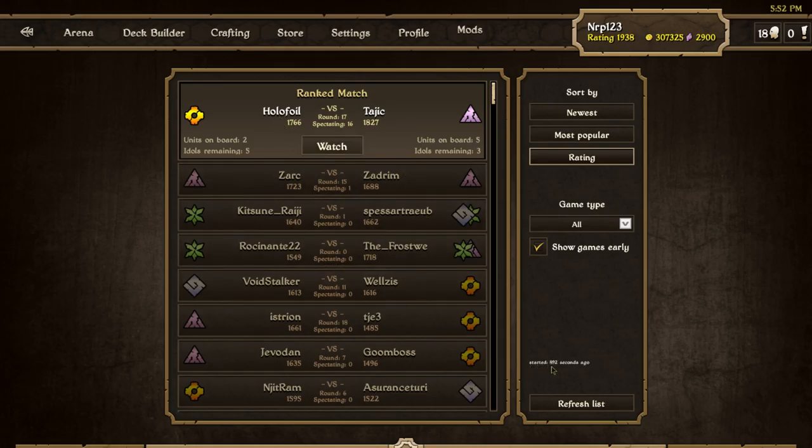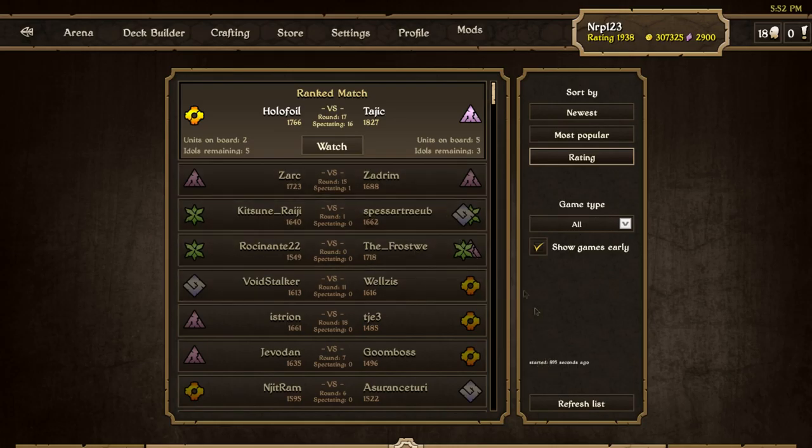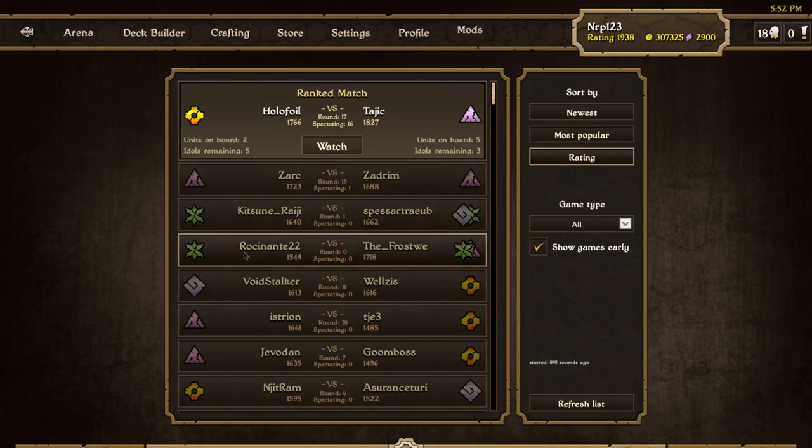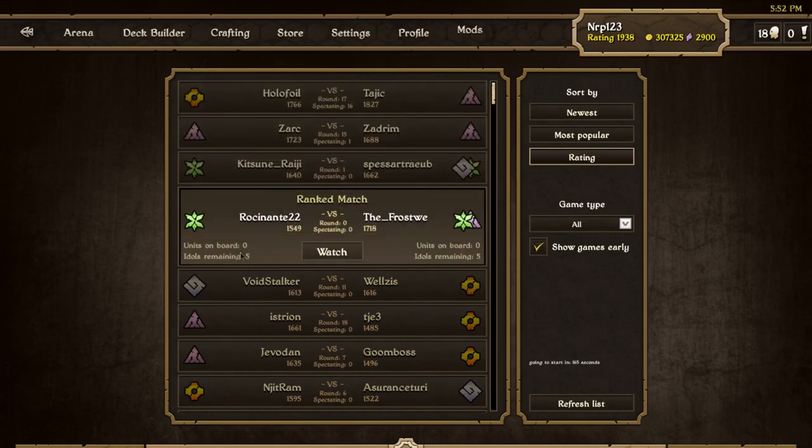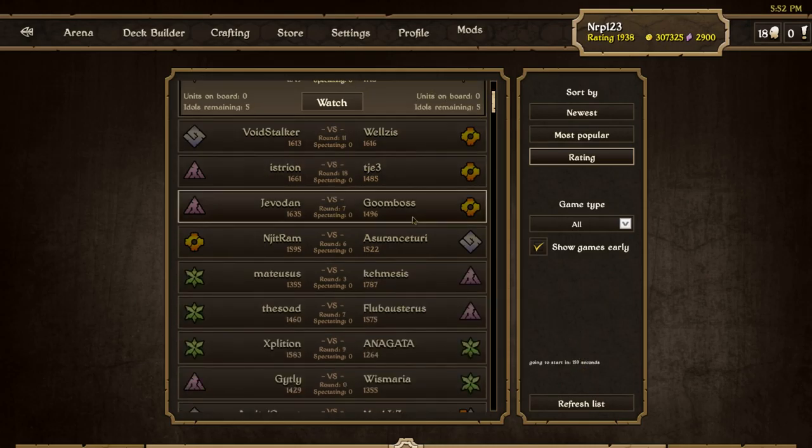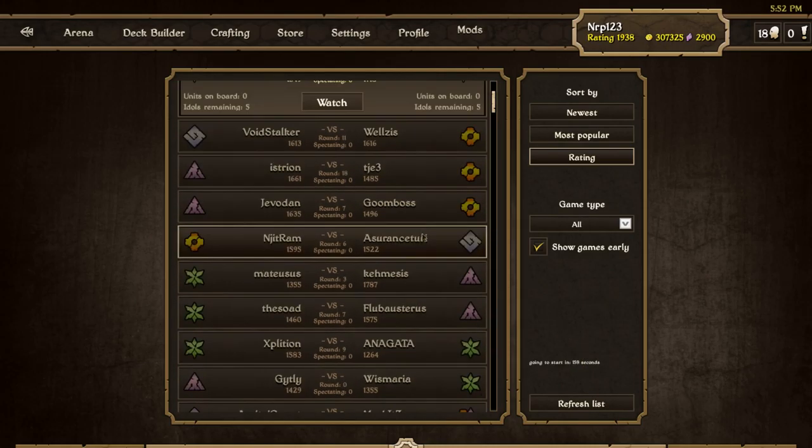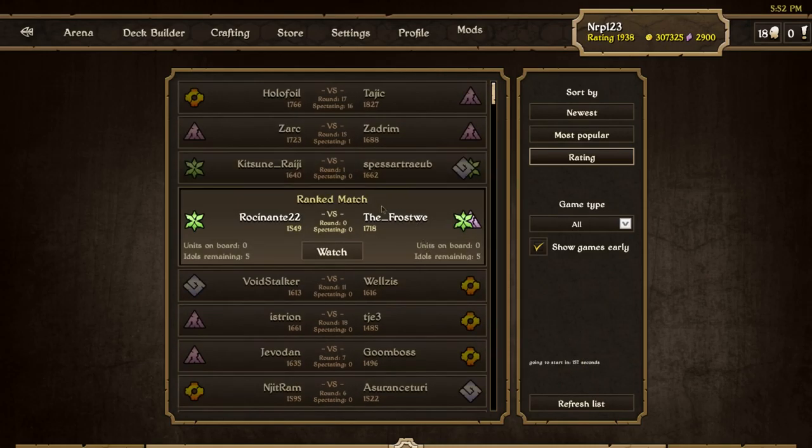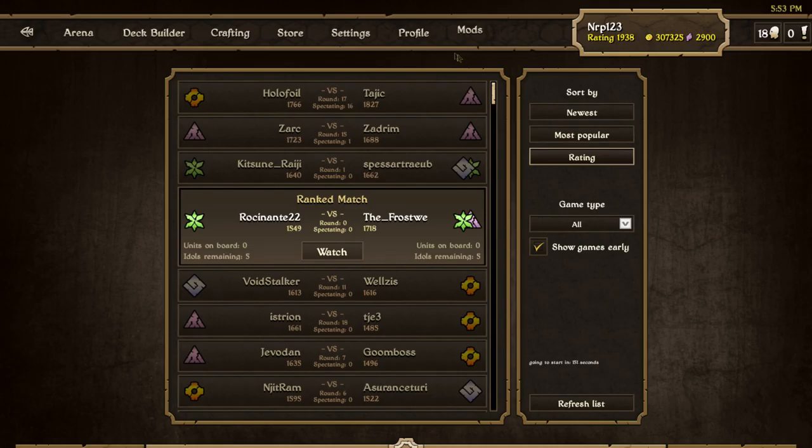Yep, right down here it has a little timer. This rank match between Holofoil and Tajik started almost 900 seconds ago. Obviously it's more useful to know when things start when they haven't started yet. For example this match, if you wanted to watch it, it's not going to start for another 160 seconds.